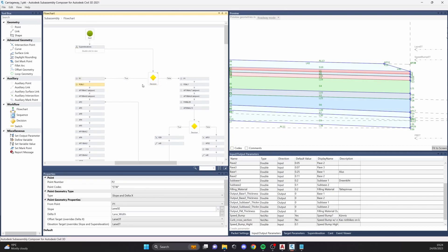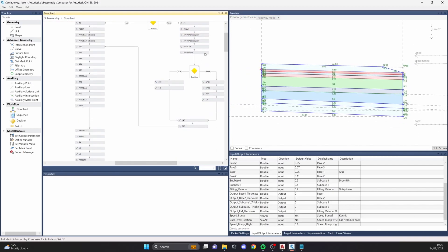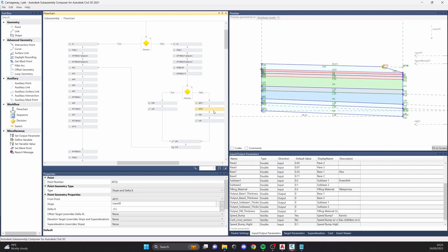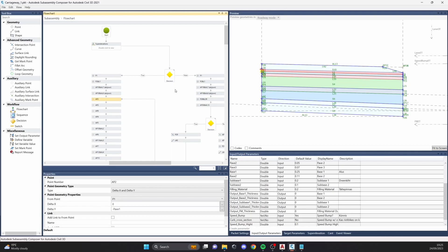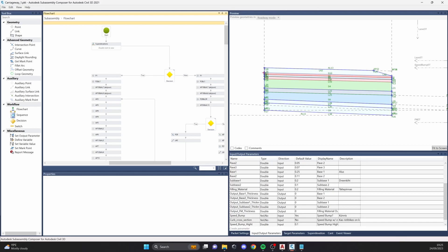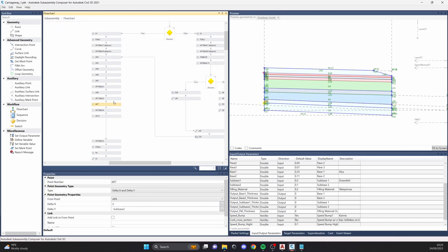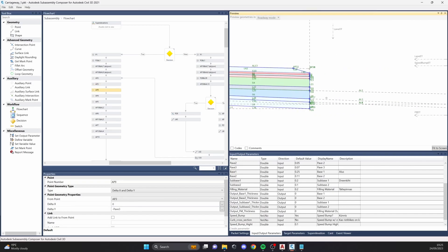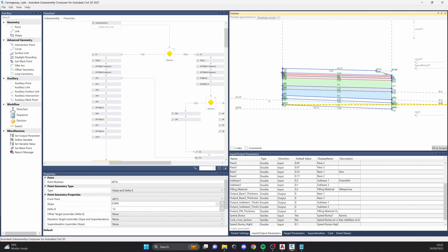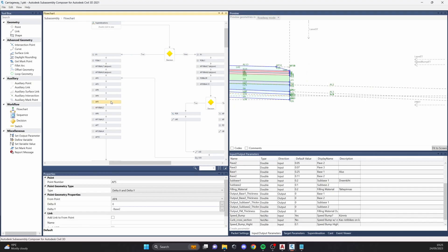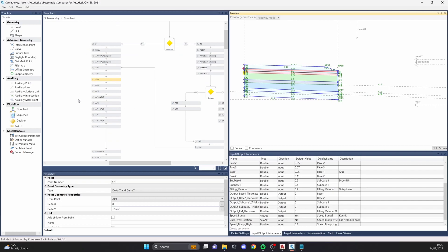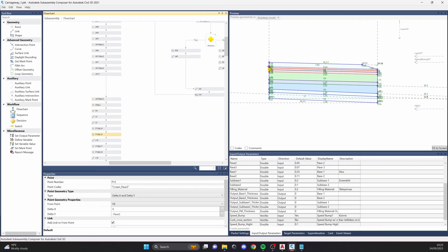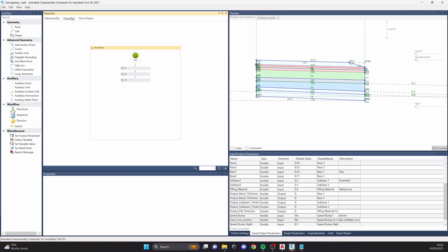If the speed bump decision is true we go to the next points; if not, we skip through all the speed bump logic. There's also a decision for the curb cross-section. After all decisions are made, we go back to creating the lane itself and all the construction layers. I usually start by creating a bunch of auxiliary points and auxiliary links to have a better idea of how things will look, which makes editing much easier than working with physical points directly.